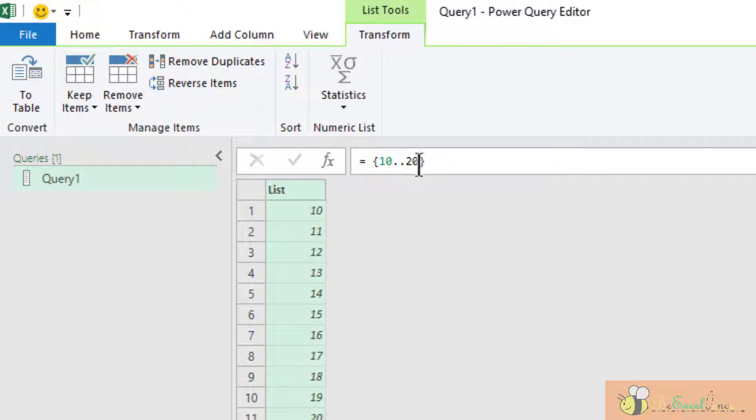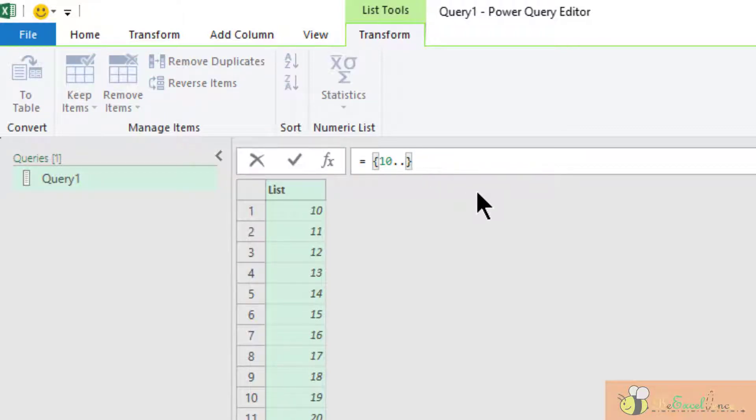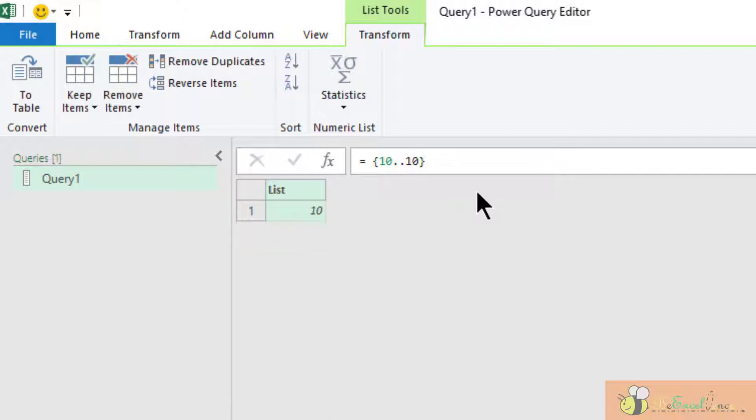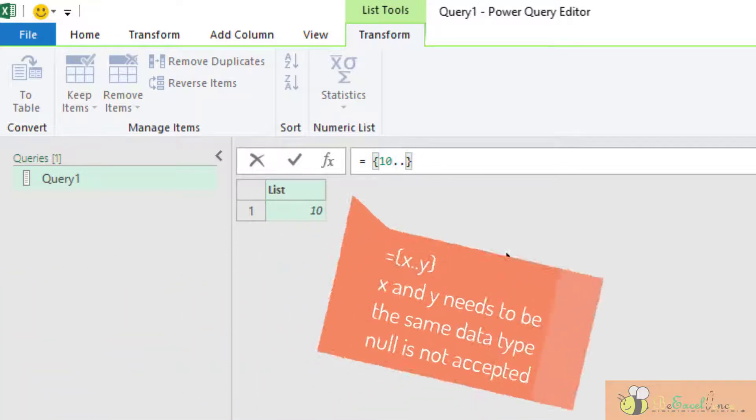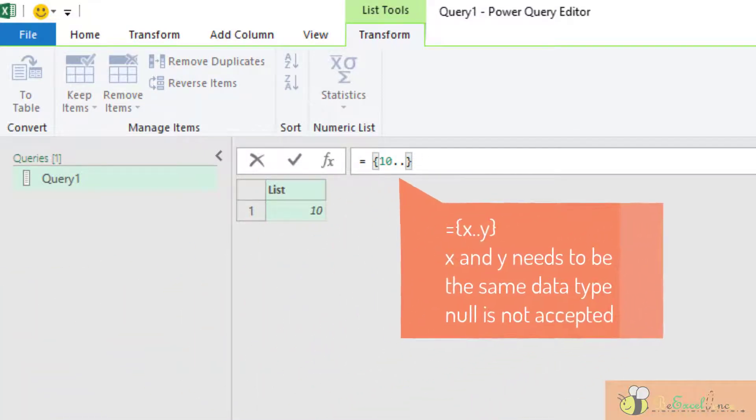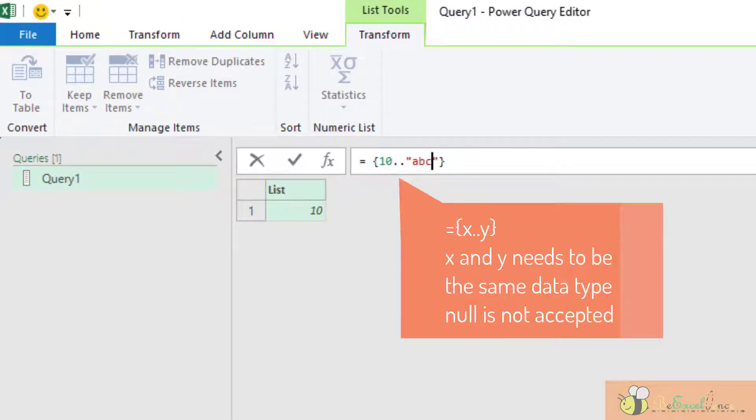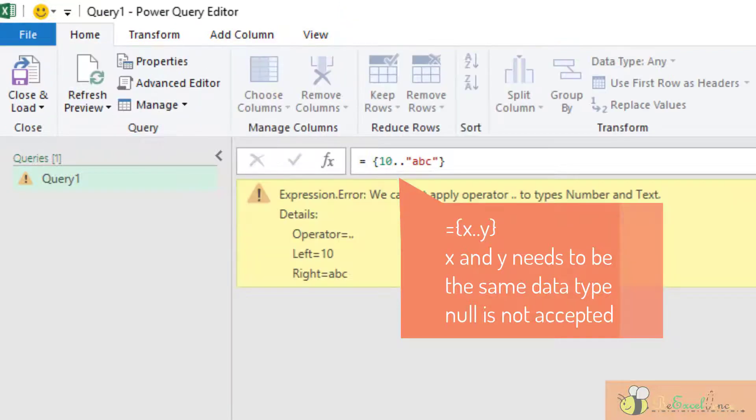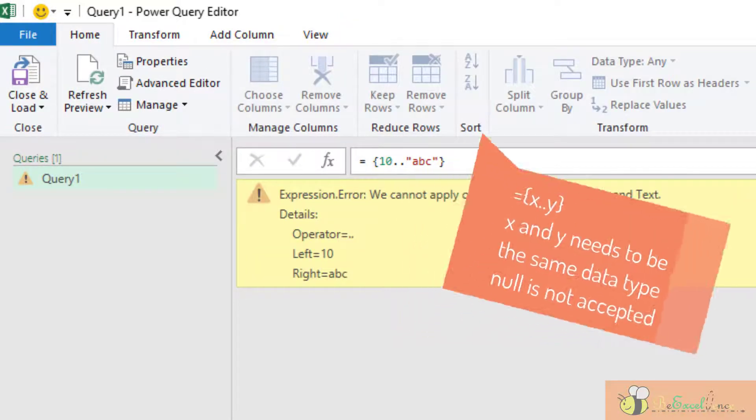And we need to pay attention that if the starting number and the ending number are the same, I will only get a single number, which is 10. And also pay attention to this. We cannot mix the data type. We cannot start with a number and then put a text here for example, ABC. Then we will get an error.